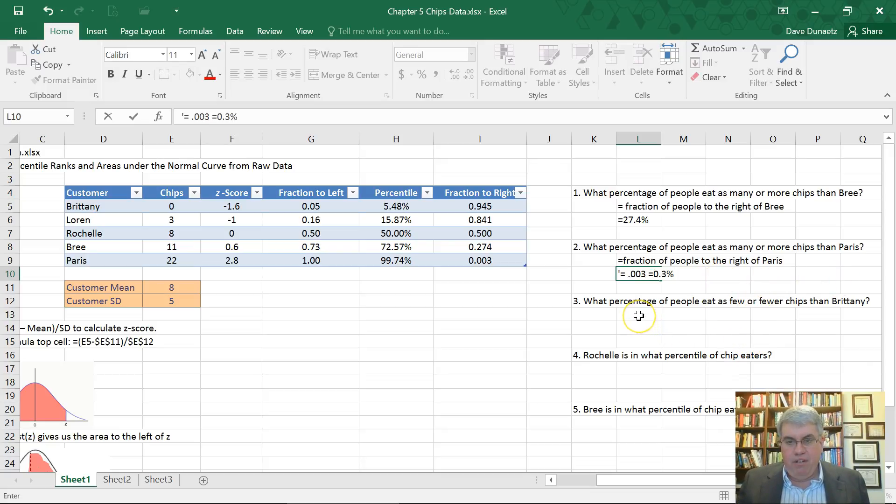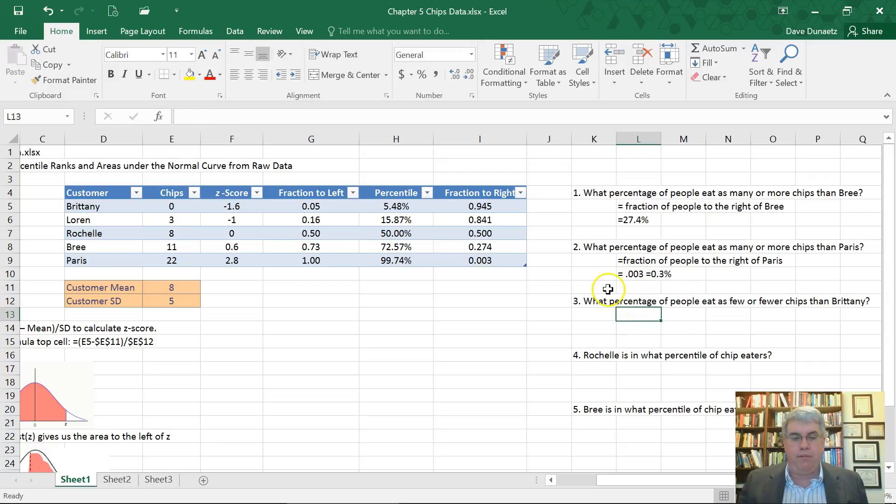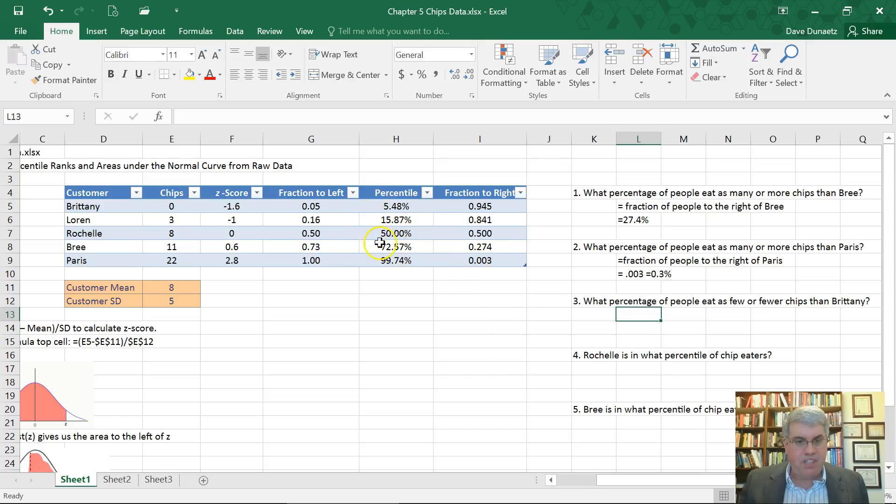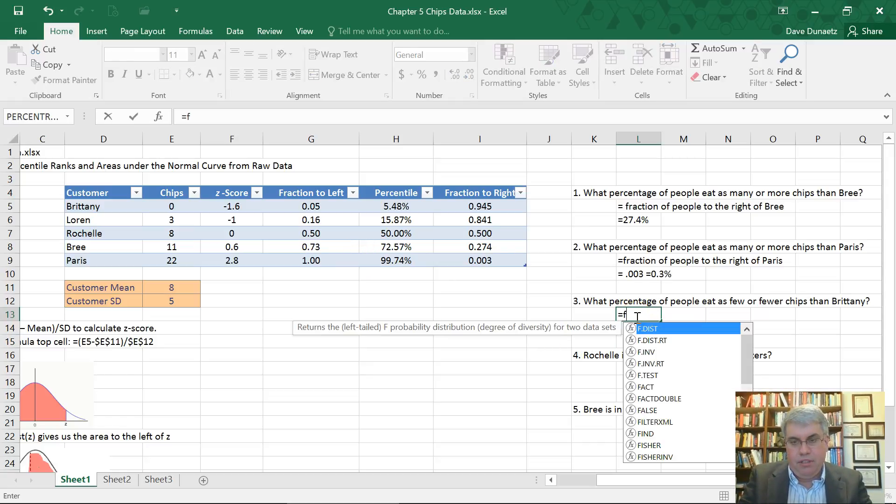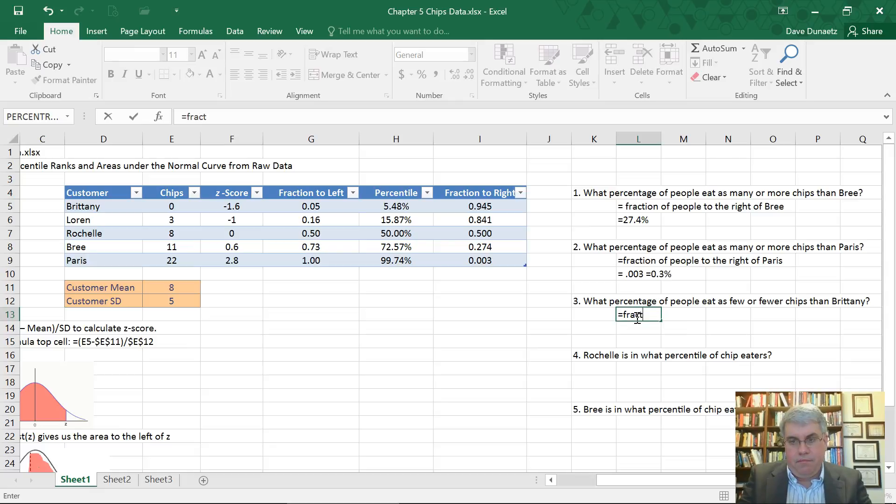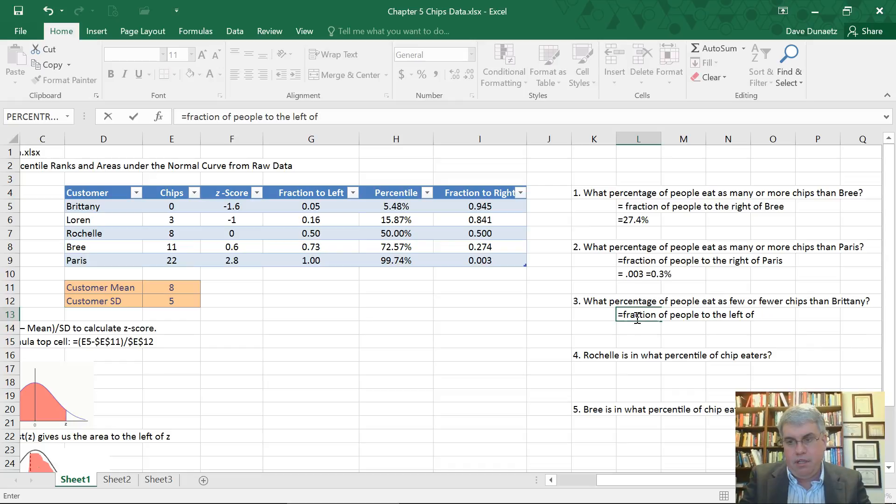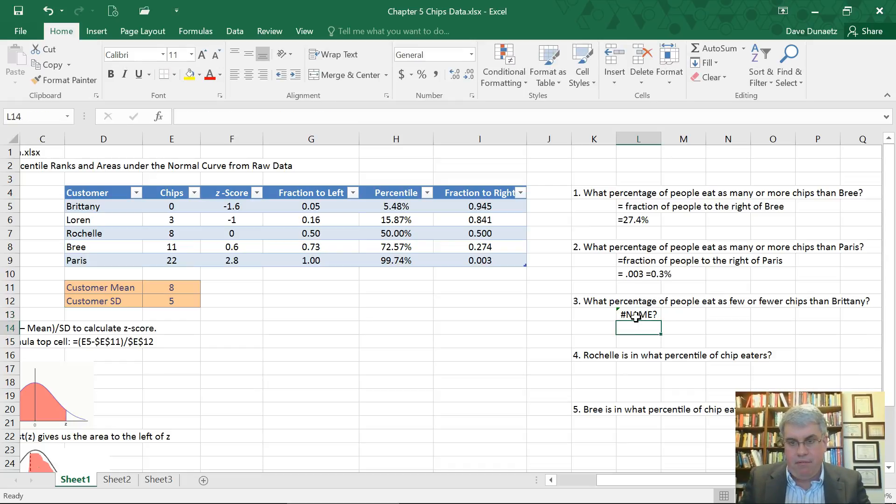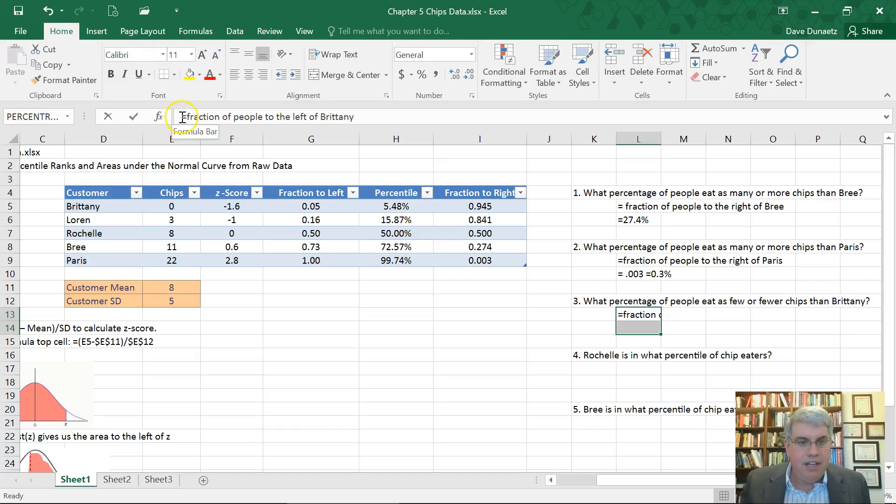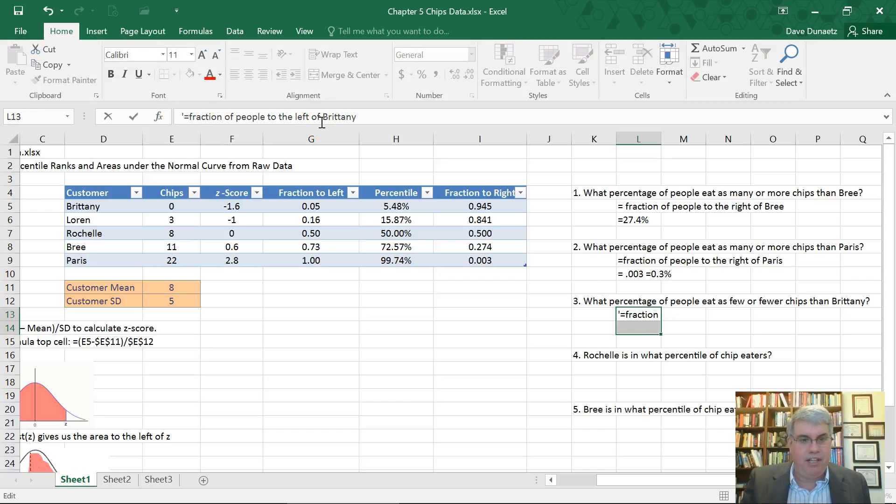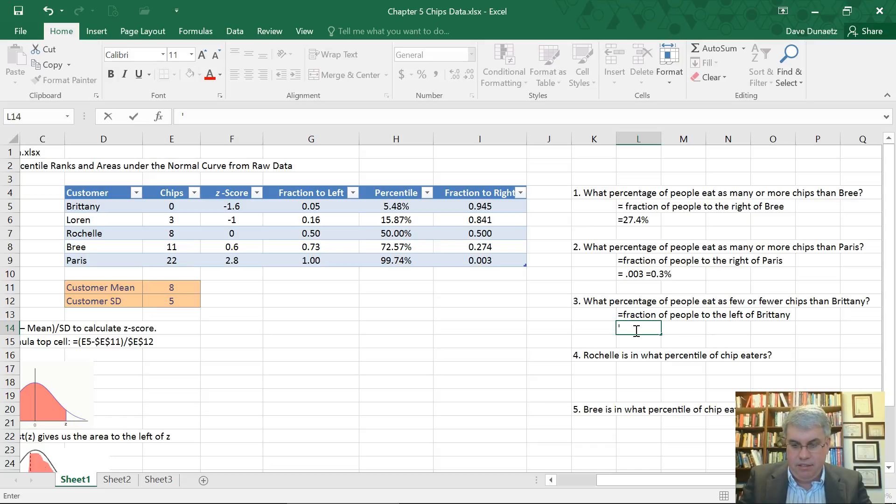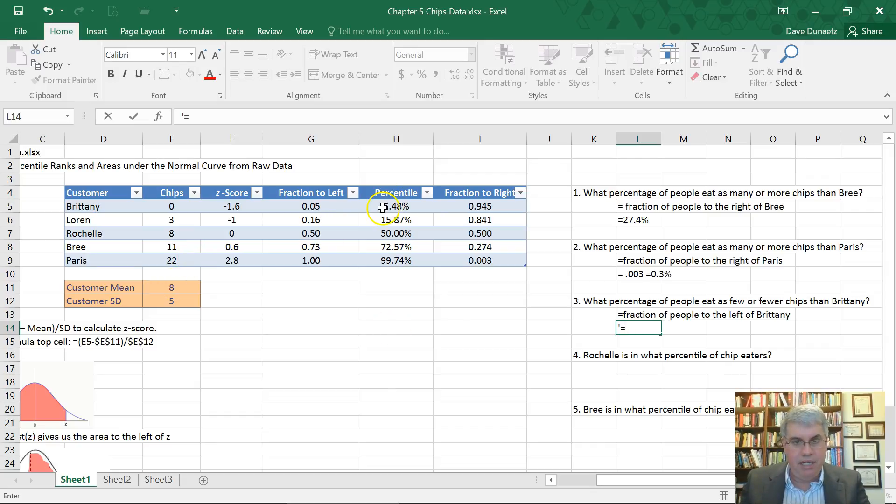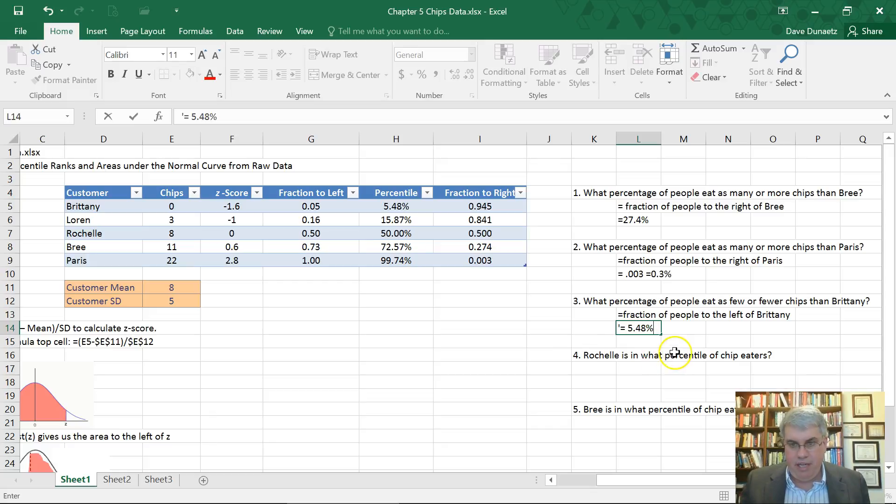Now we want to answer the question, what percentage of people eat as few or fewer chips than Brittany? So that's going to be her percentile rank. That's going to be the fraction to the left. People eat fewer chips than Brittany. That equals fraction of people to the left of Brittany. And for Brittany, it's 5.48%.